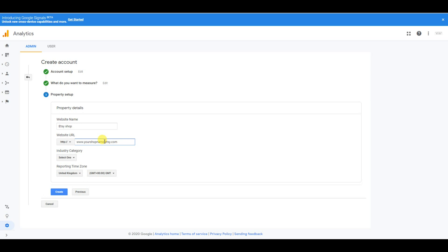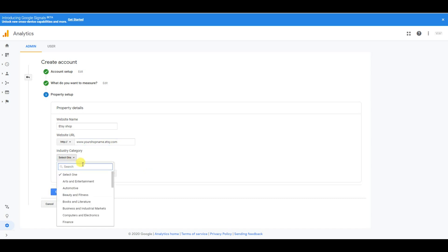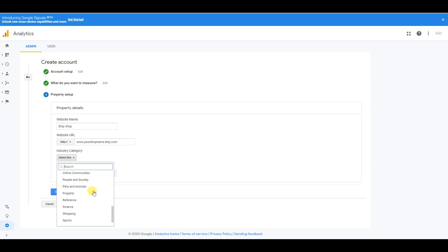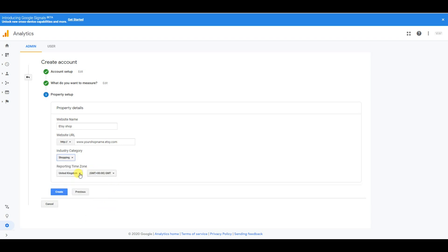To make it easier, you can go to your Etsy shop as if you're a customer and just copy and paste it from the address bar. Then you want to select industry - I did shopping. And then you want to select your time zone and click create.